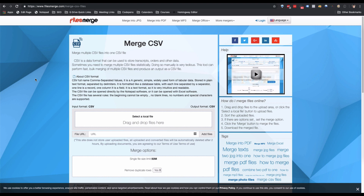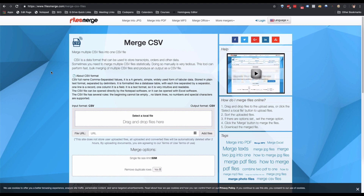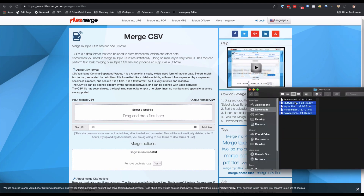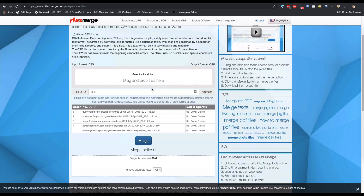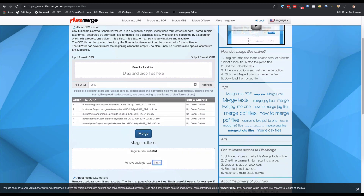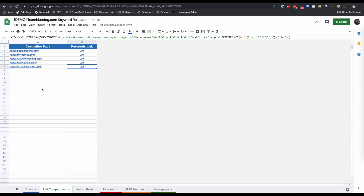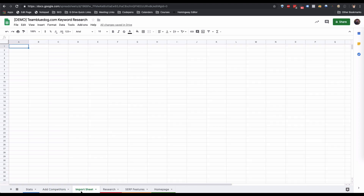Once we've downloaded all of our CSV files, we can go to filesmerge.com/merge-csv-files. This allows us to merge all our CSV files into one file, so we only have to import one file back into the Google Sheet. Move all your CSVs over, make sure Remove Duplicate Rows is set to No, and click Merge. Then go back into the spreadsheet and go to the Import Sheet.